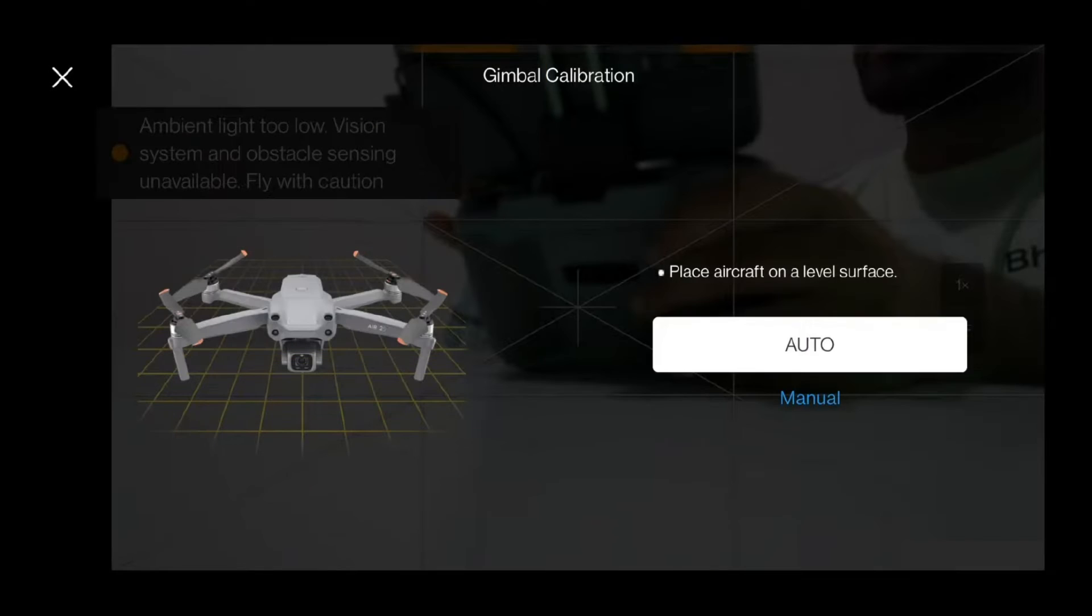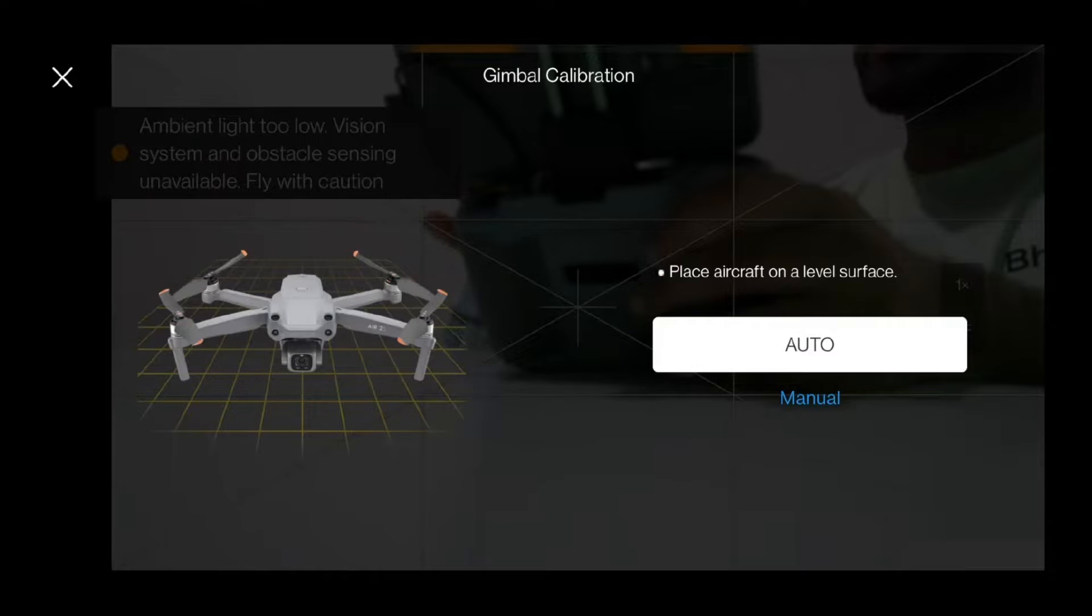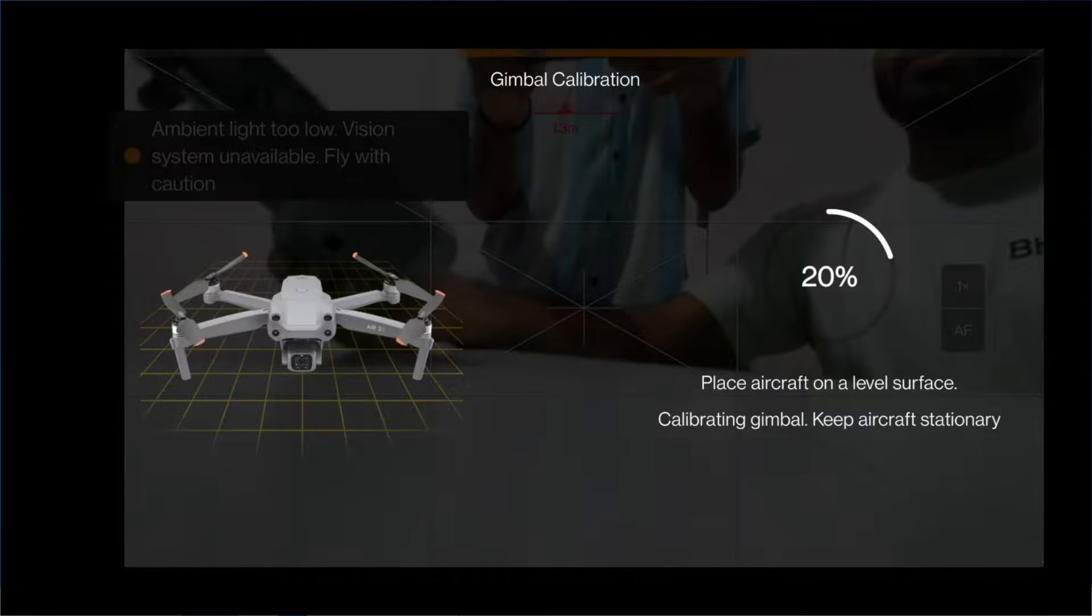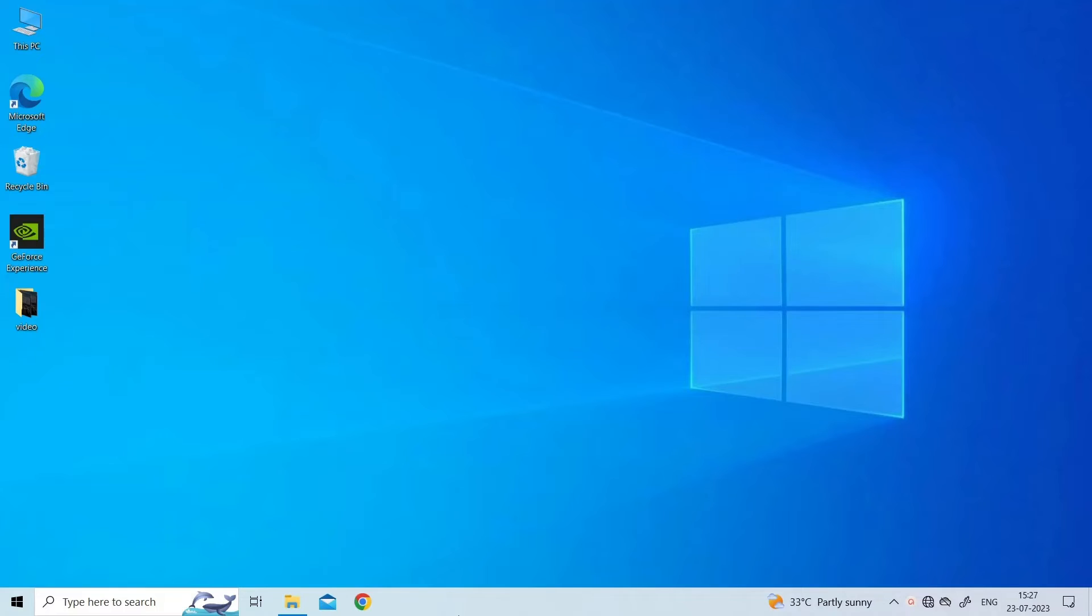Click on the Calibrate button and hit Auto. Once you have done that, the gimbal calibration process will start and calibrate the gimbal automatically. Wait until the gimbal calibration process succeeds.